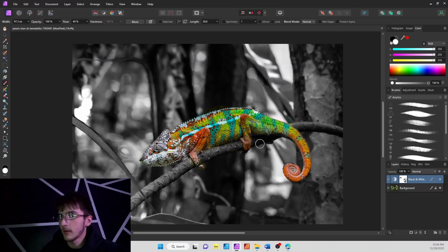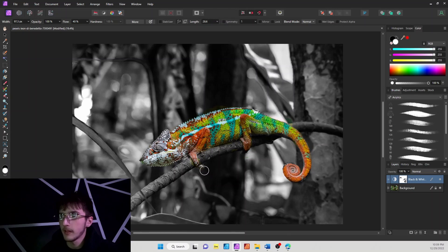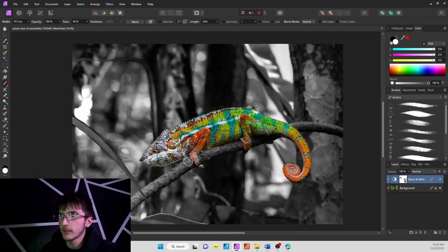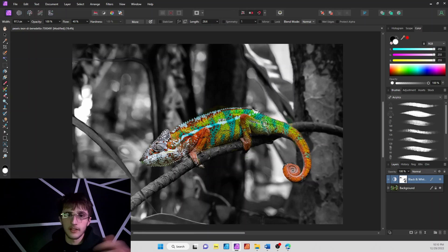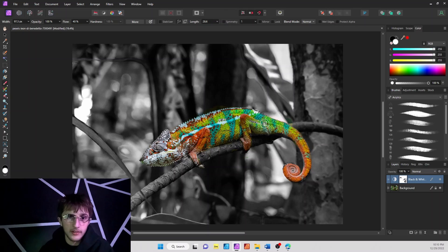And there we go. We have our image with our chameleon right there, perfectly colored, while the rest of the image is black and white.